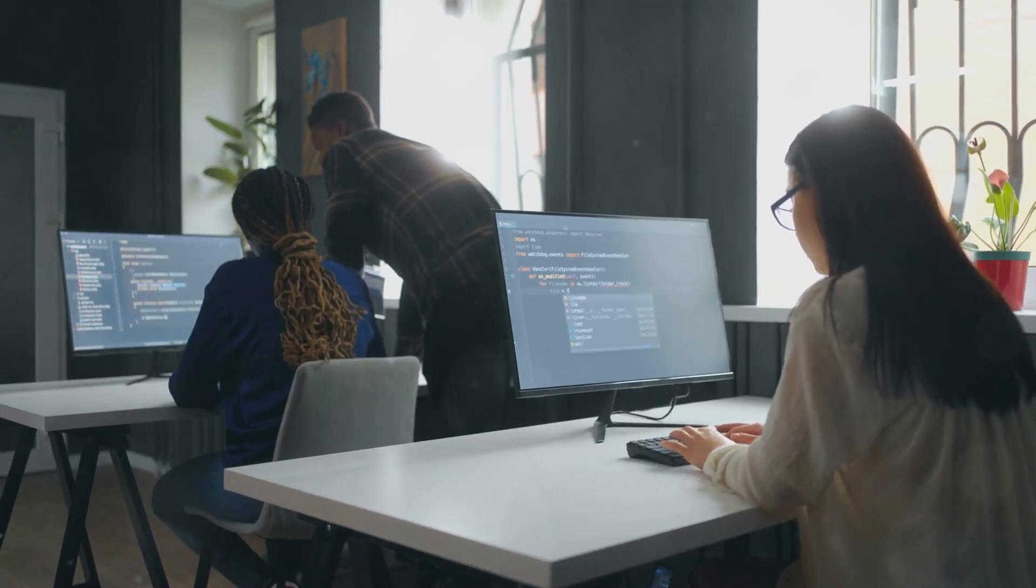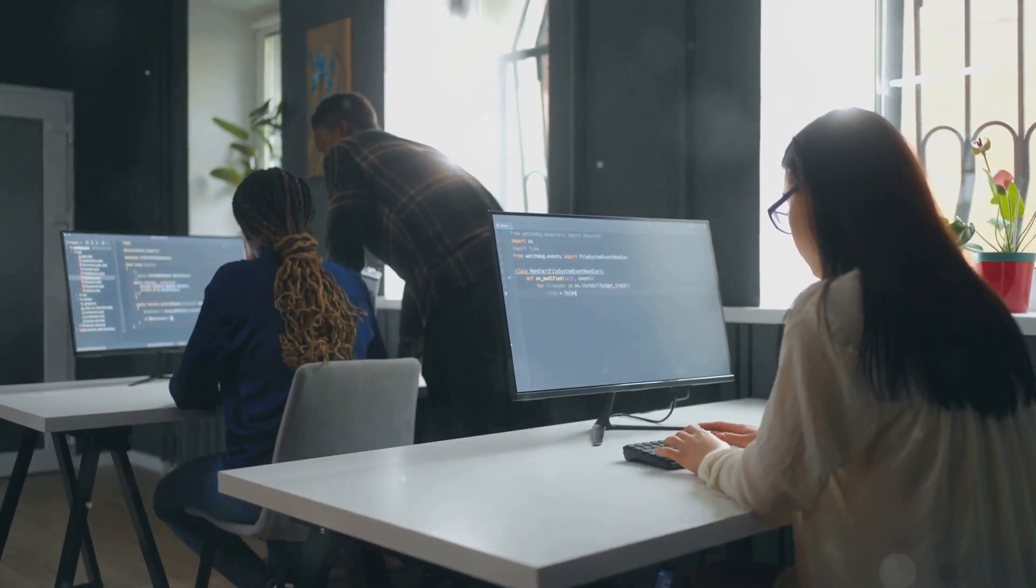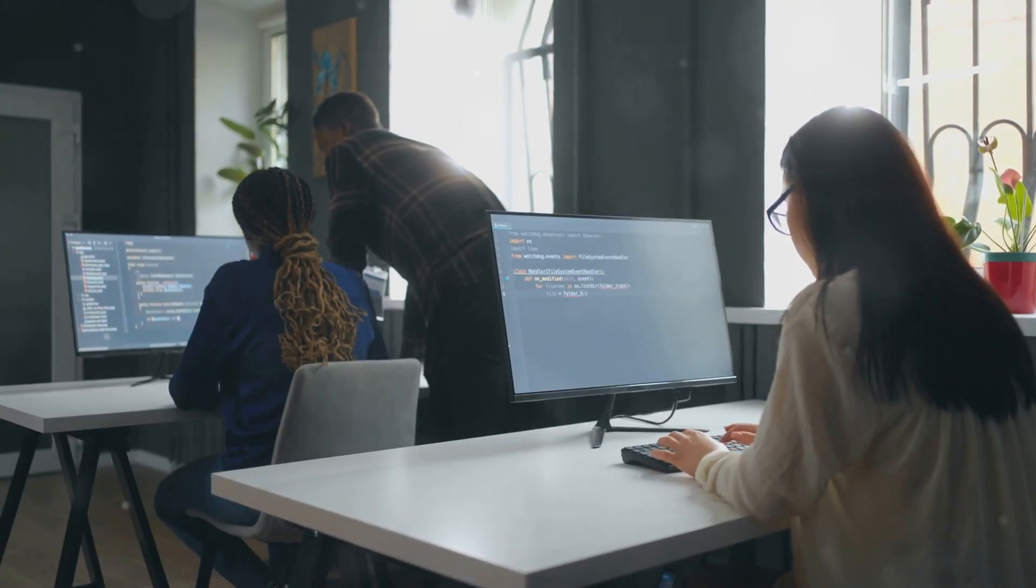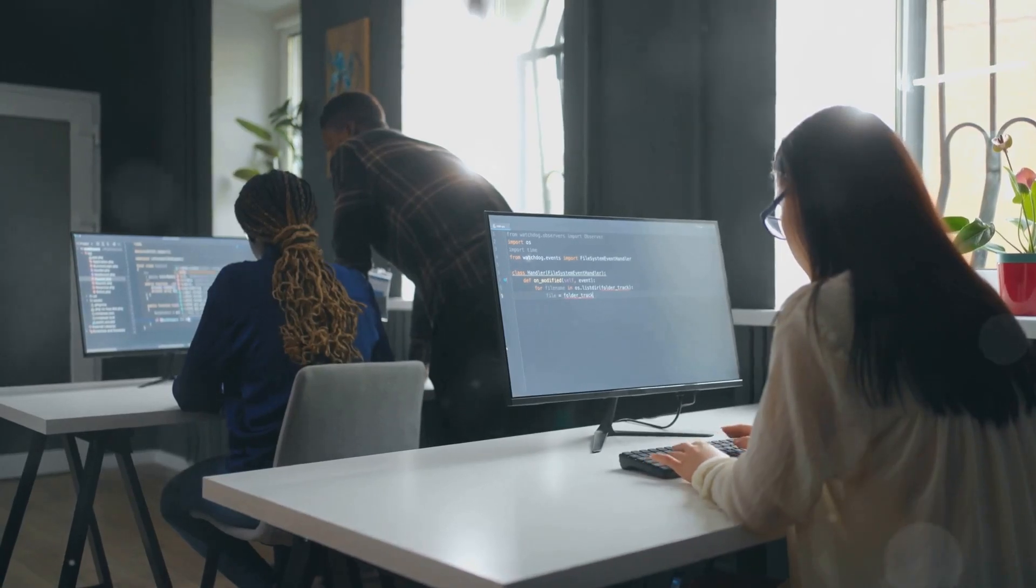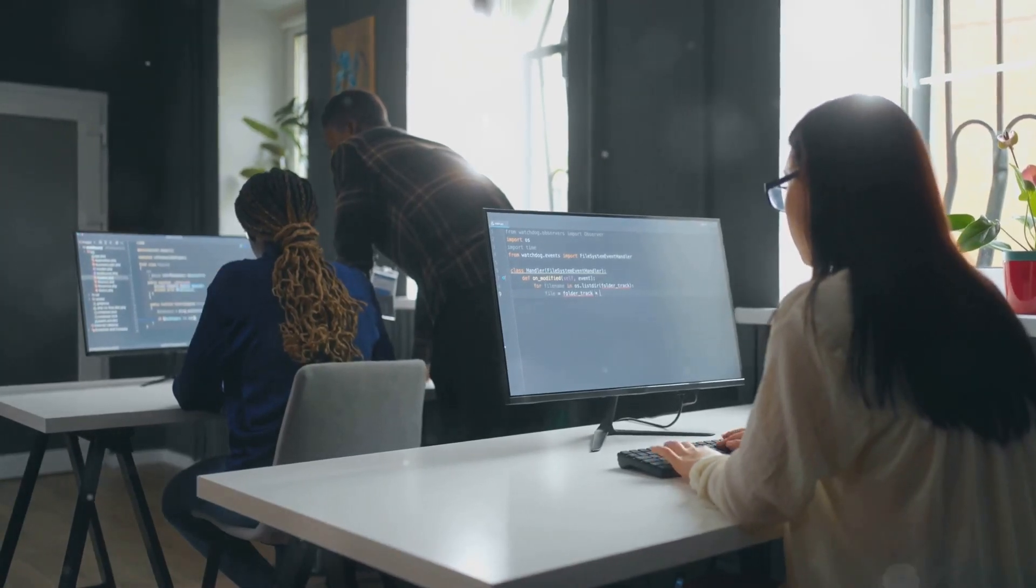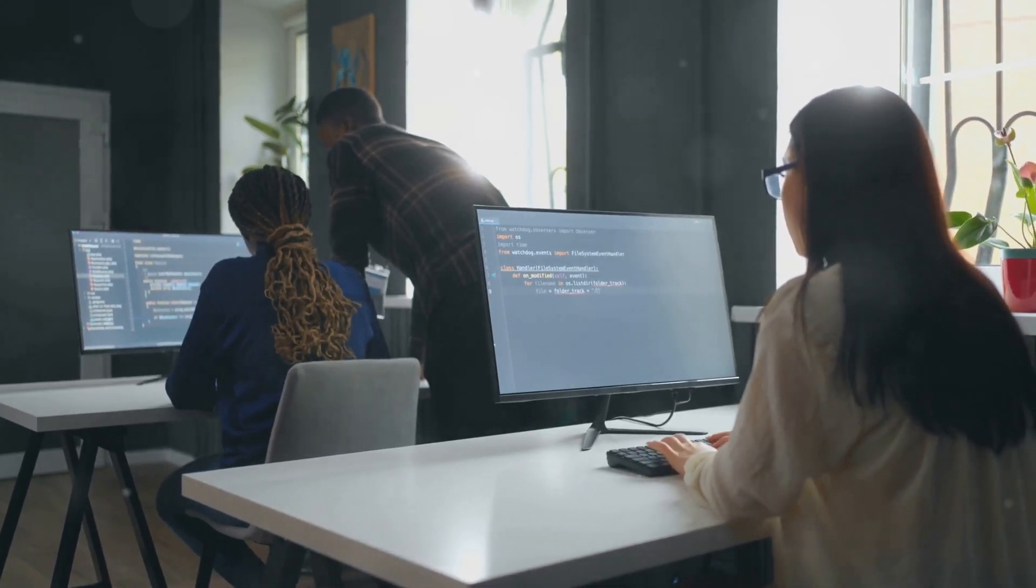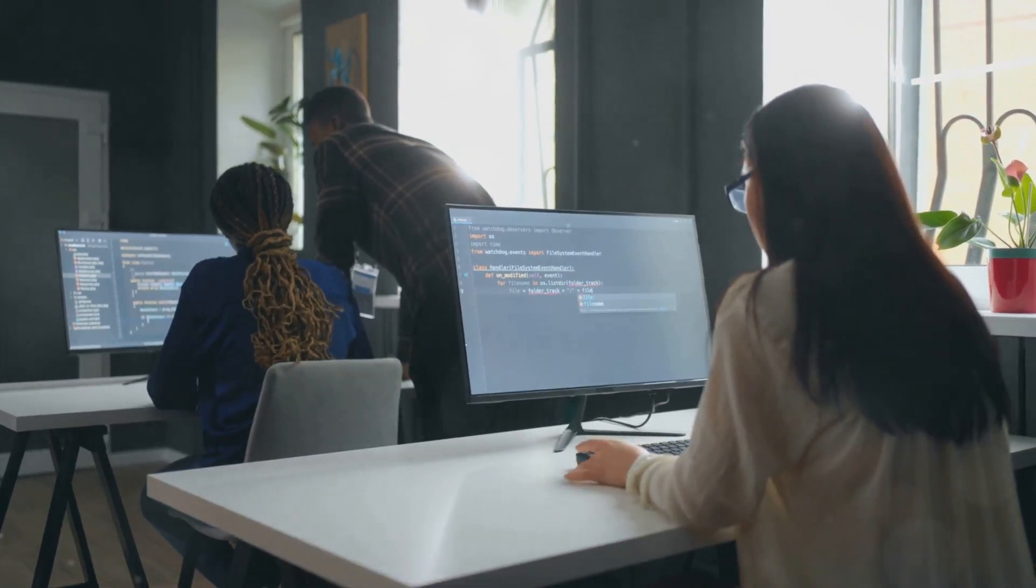Our training is designed to fit your needs and schedule. With our support, you'll gain the skills and confidence to excel in your IT career. Join us and take the first step towards your certification today.